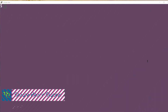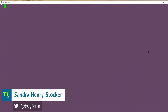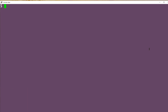Hi, this is Sandra Henry-Stocker, author of the UNIX as a Second Language blog on Network World. In this Linux tip, we're going to look at the lscpu command. It's a command that provides a lot of information on your system's CPU or CPUs.